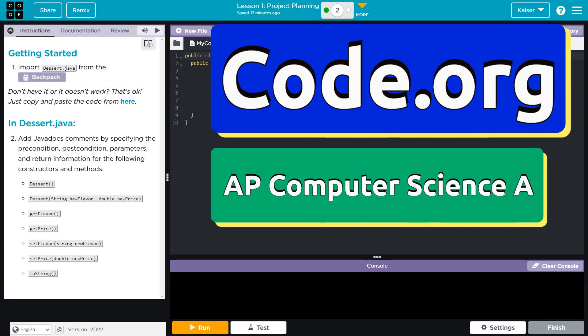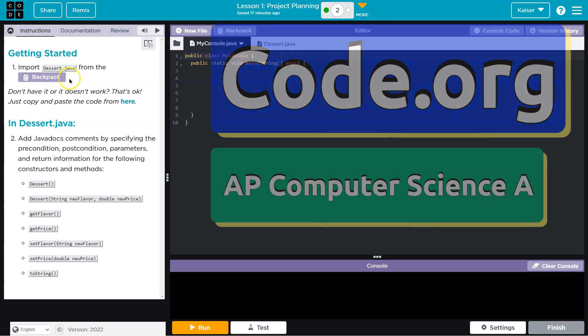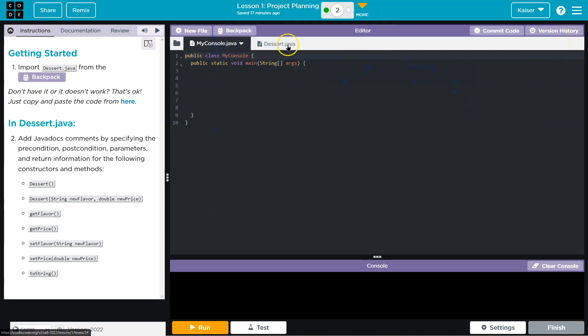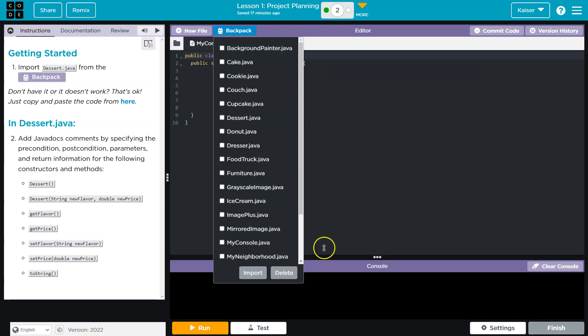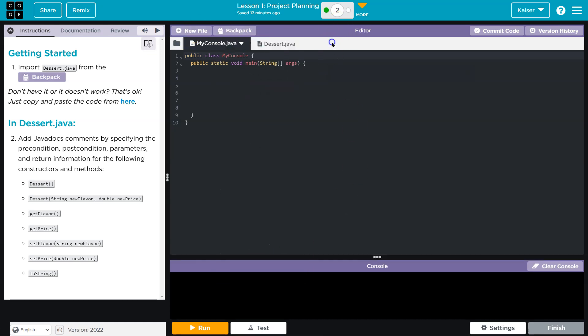This is code.org. Let's see what we're doing. Getting started. Import dessert.java. So I got ahead of myself, guys. I did backpack, I found dessert, and I hit import. Like always, if you're lacking it, you can click here and grab it.